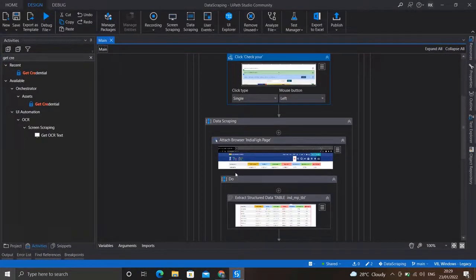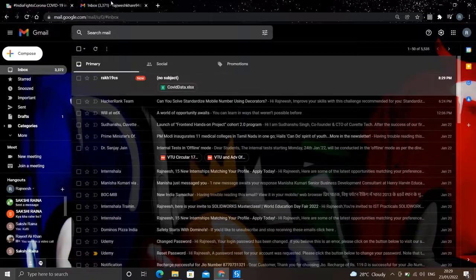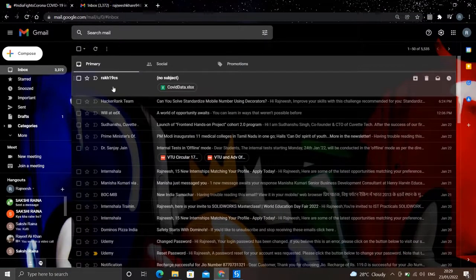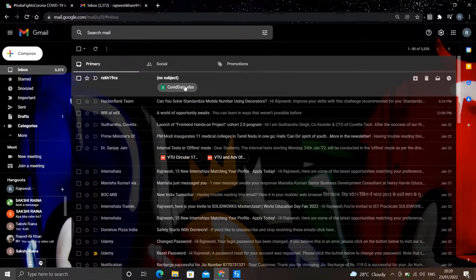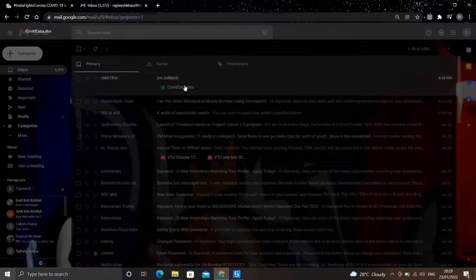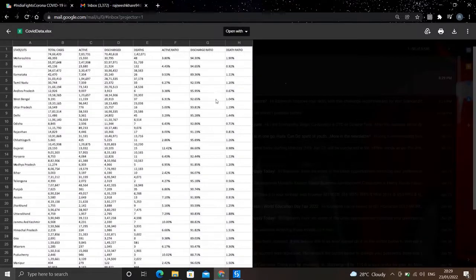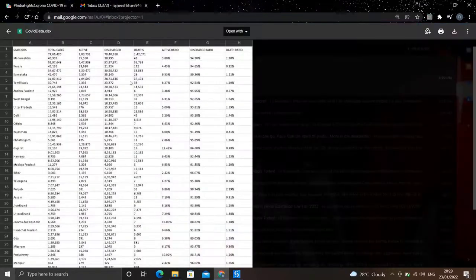Now that our process is complete, let me check my mail ID for a new mail. As you can see, I received a new mail with the Excel sheet attached to it. If I open the Excel sheet, I have the data which was extracted from the website. So this was SMTP mail message using UiPath Studio.